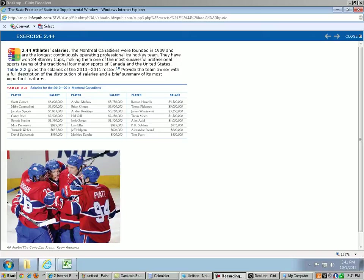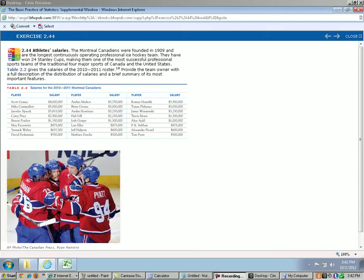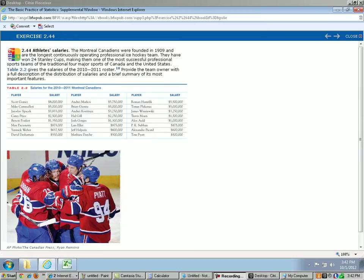Hello, this is Chapter 2, Question 44. The problem says the Montreal Canadiens were founded in 1909 and are the longest continuously operating professional hockey ice team. They have won 24 Stanley Cups, making them one of the most successful professional sports teams of the traditional four major sports of Canada and the United States. So all that's just background information. You don't need to really know any of that to do the problem. Here's the information we need to pay attention to. Table 2.2 gives the salaries of the 2010-2011 roster. Provide the team owner with a full description of the distribution of salaries and a brief summary of its most important features.